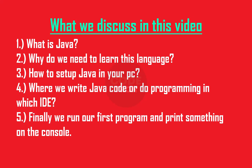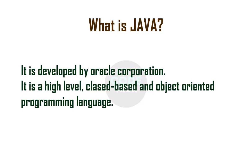What is Java? It is developed by Oracle Corporation. It is a high-level language, class-based and object-oriented programming language. What is object-oriented language I will talk about this in my future videos, but now to get going, Java is very easy to understand and you can easily code in this language.